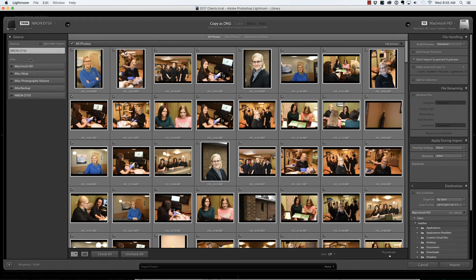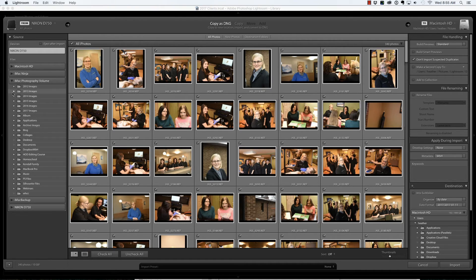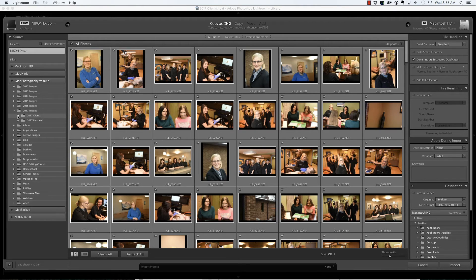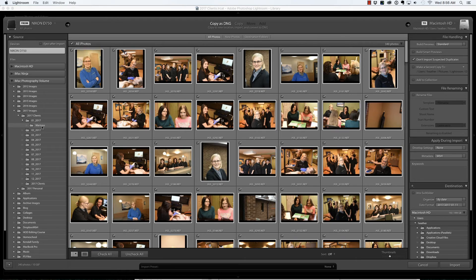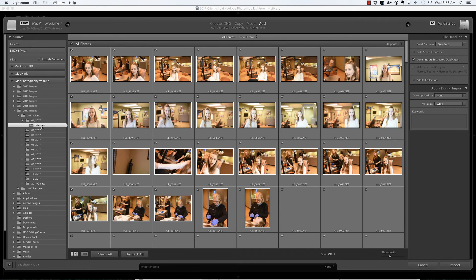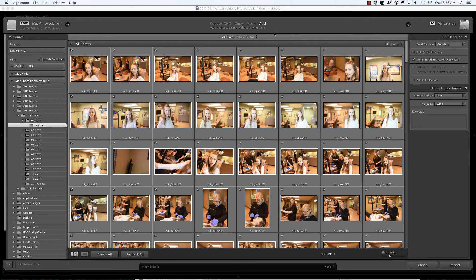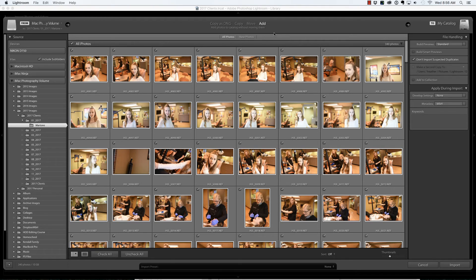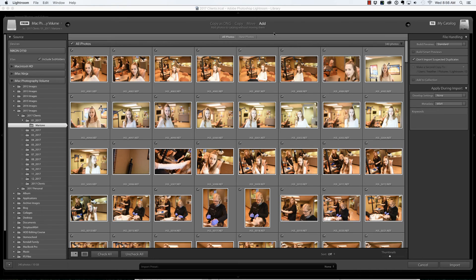So rather than import directly from my card and move them inside of Lightroom, I am going to import them from the folder I created. So I just navigate to the folder where I copied the files earlier. And I want to make an important note here: I am adding these to my Lightroom catalog without moving them. And the reason is I've already established my file structure on my hard drive. That is, I've copied the images where I'd like them to live, and I don't wish for Lightroom to move them or copy them. I just want to import them from their current location. And then I can simply choose import.